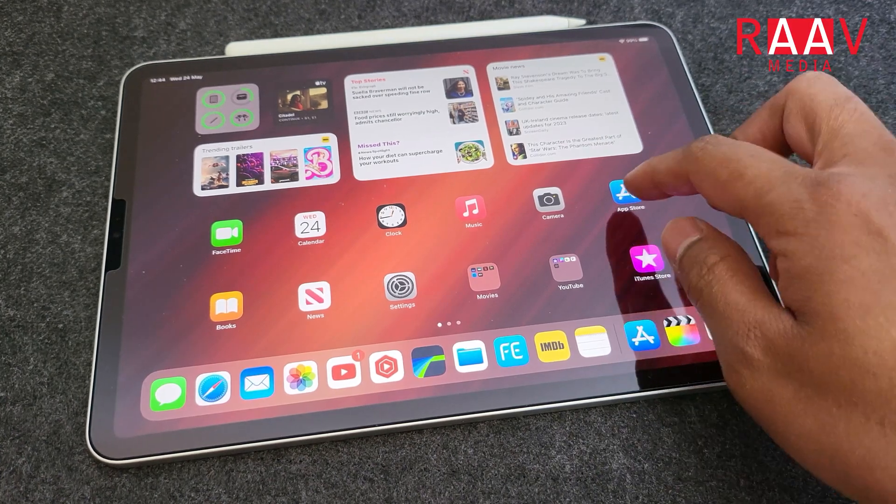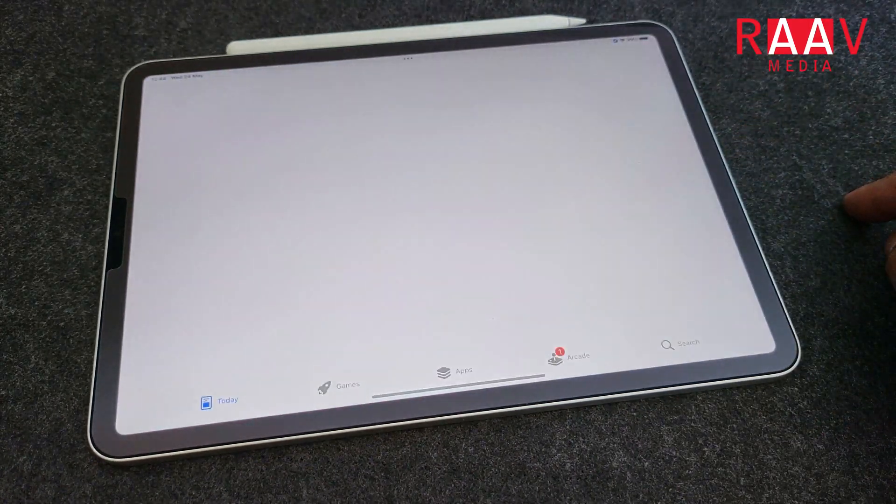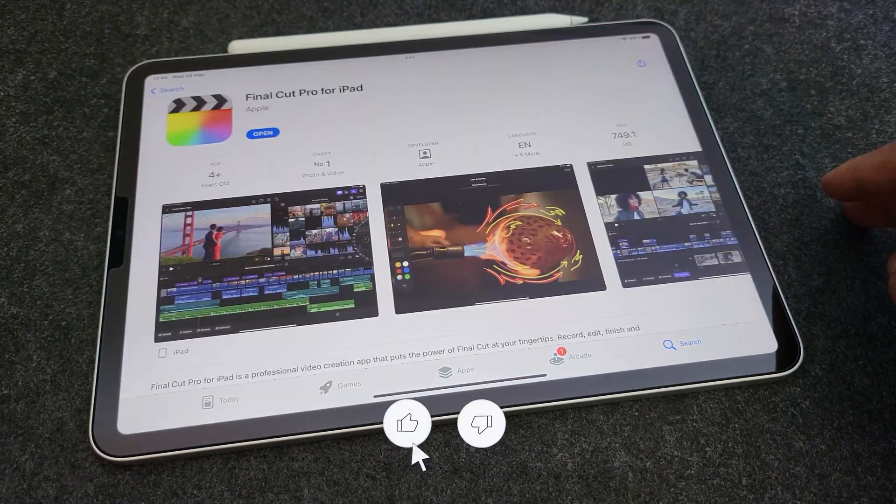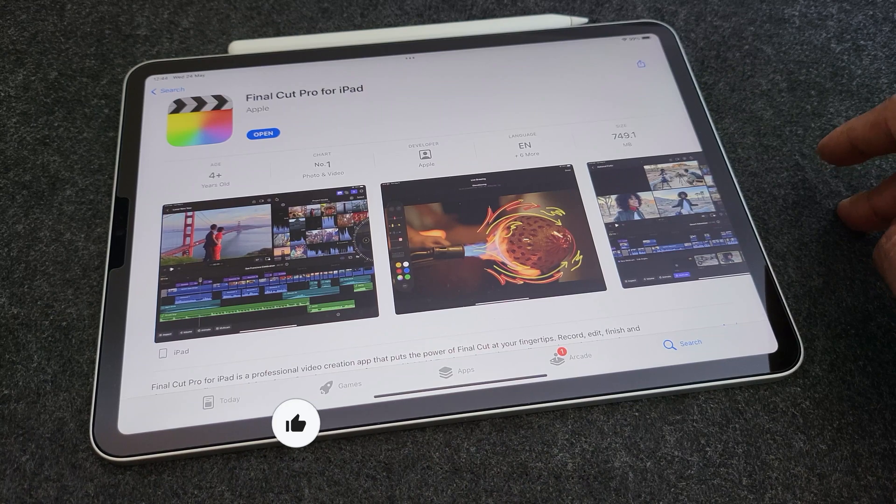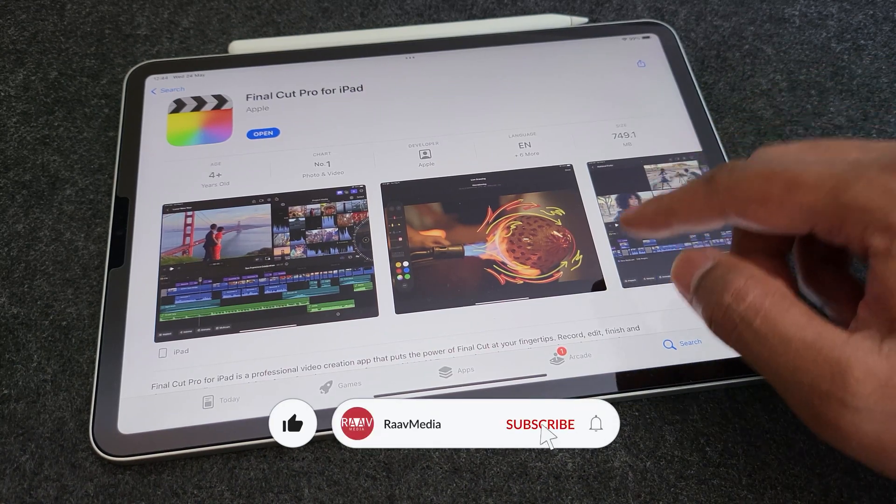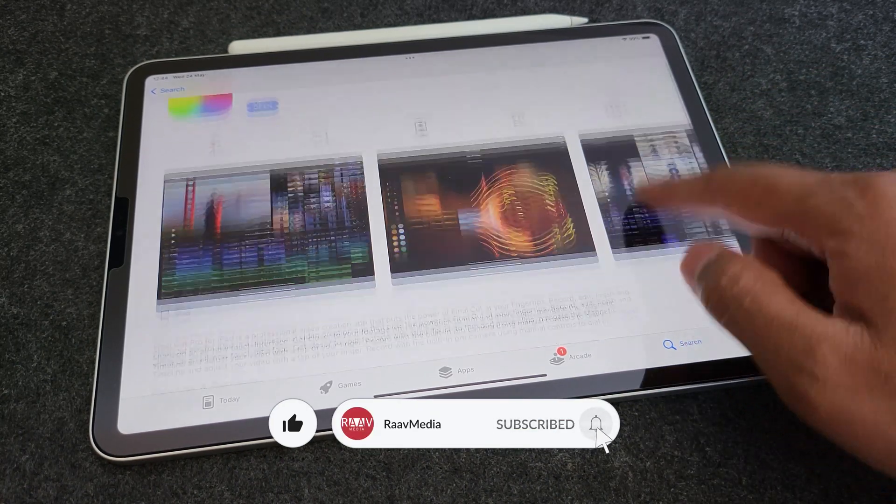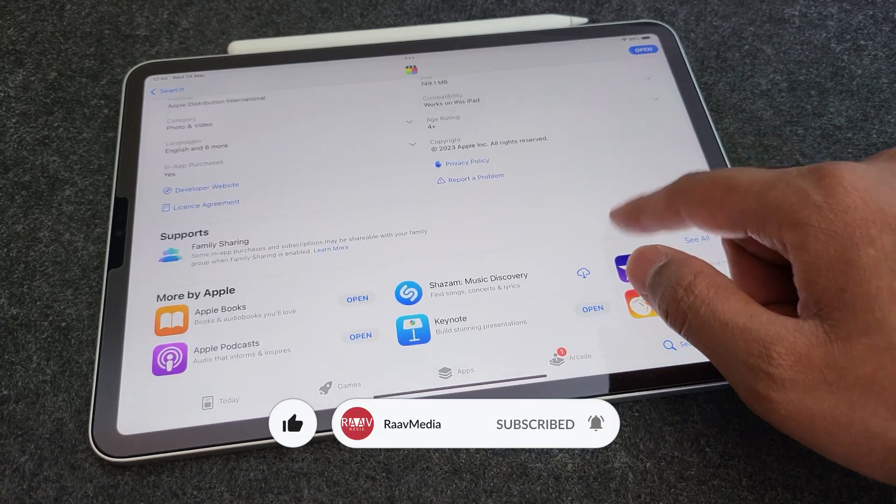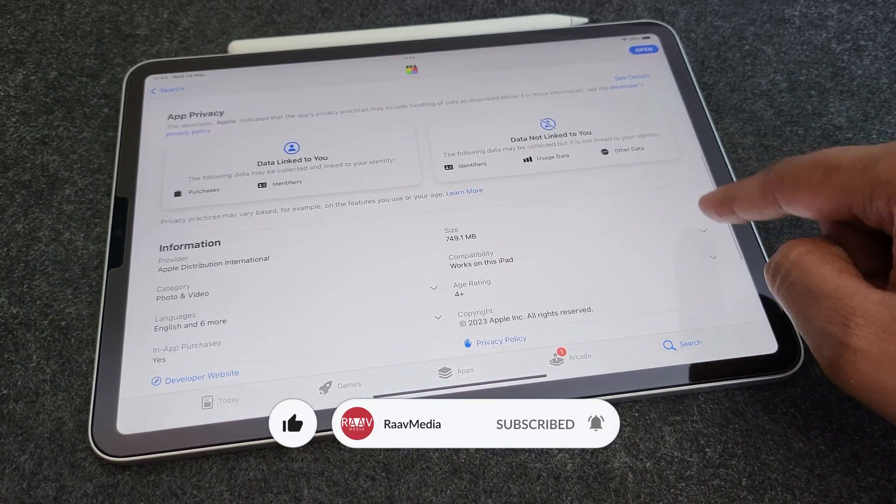Hi guys, welcome to my channel. So finally, here we go, Final Cut Pro on my brand new M2 iPad Pro. I've been playing with it all day yesterday and here are my initial thoughts on it.